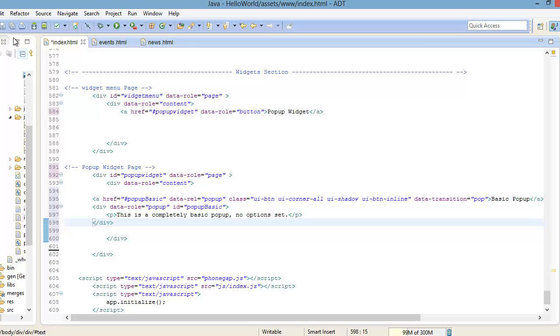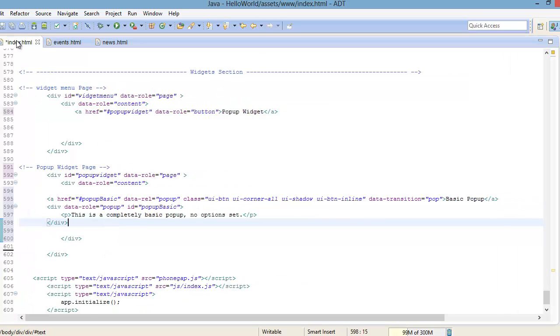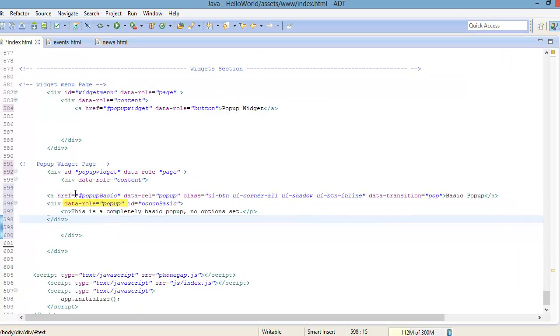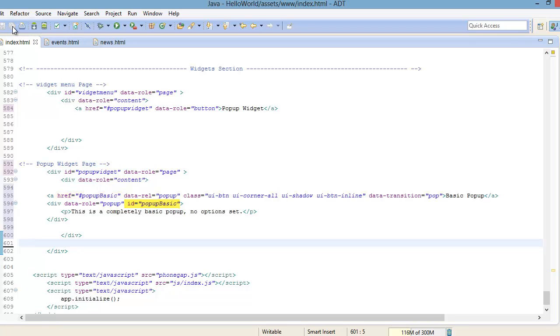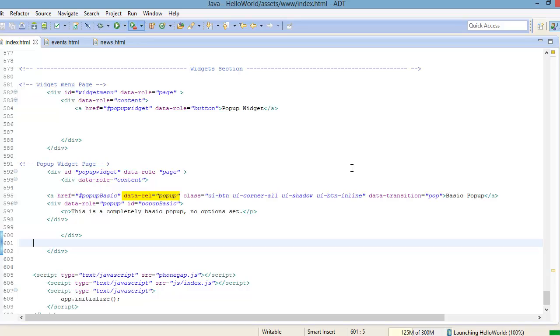To create a basic pop-up, all you got to do is add the data-role equals pop-up attribute to a div with the pop-up content. Then create a link with the href set to the ID of the pop-up div, and add the attribute data-rel equals pop-up to tell the framework to open the pop-up when the link is tapped. Now let's go ahead and save this and run it.